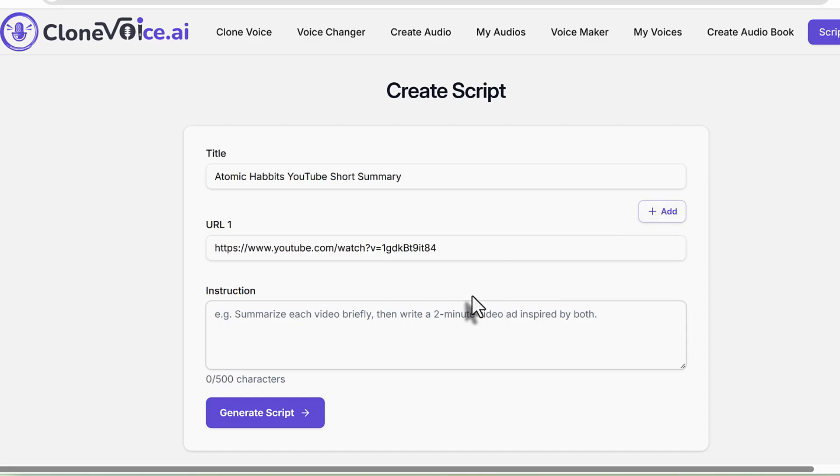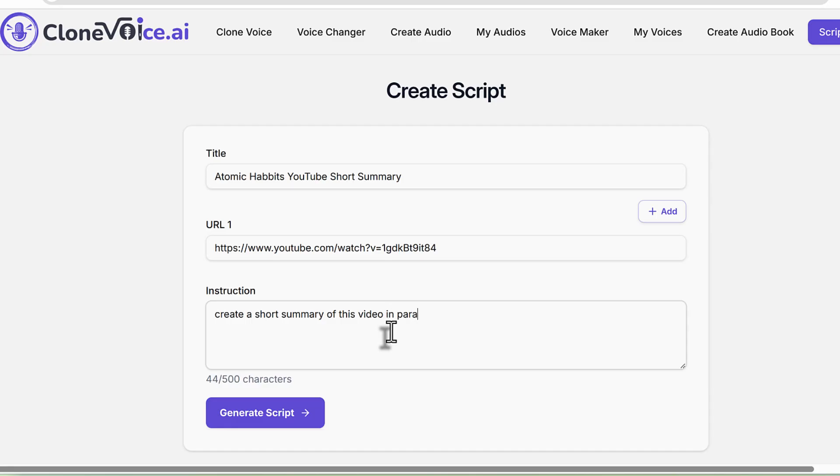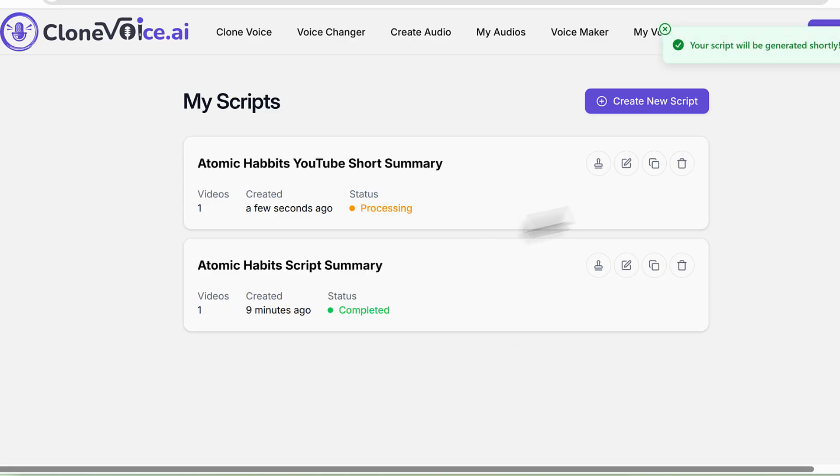I'll write: create a short summary of this video in paragraph format for a one minute or under YouTube short. Then you generate the script and it's going to do its thing and start generating the script.